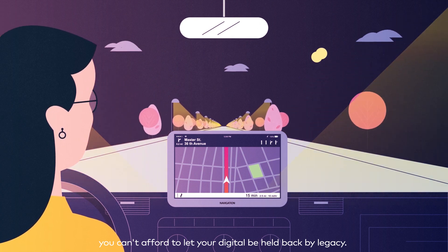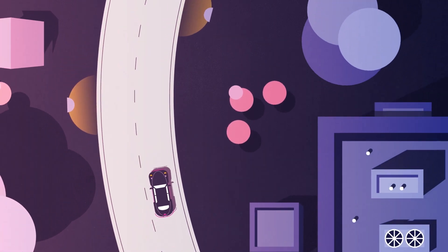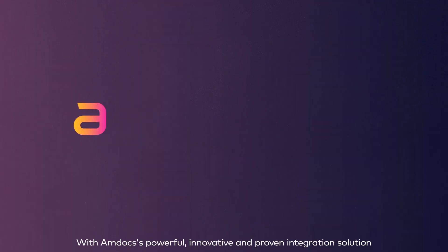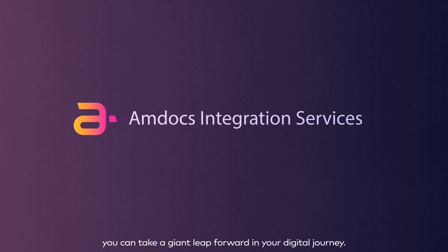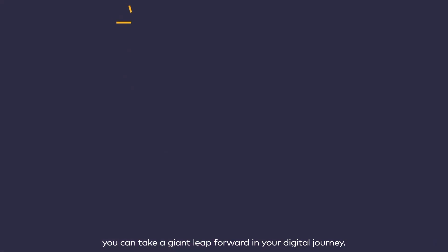With Amdocs' powerful, innovative, and proven integration solution, you can take a giant leap forward in your digital journey.